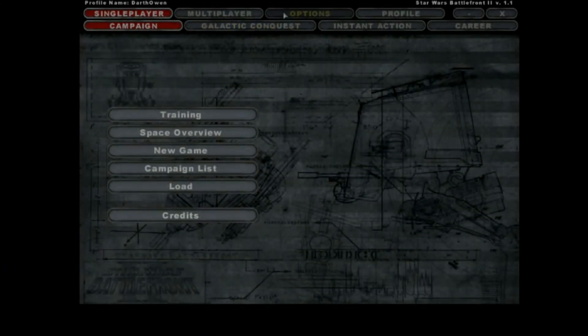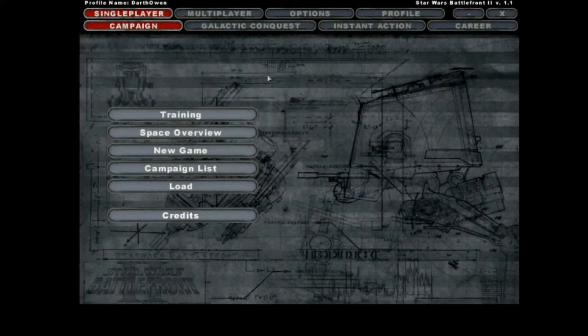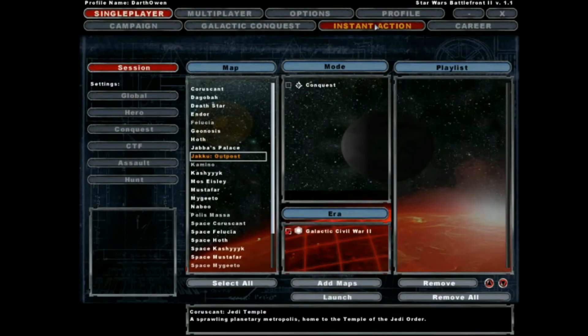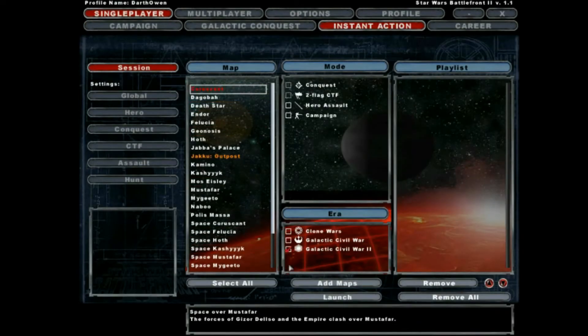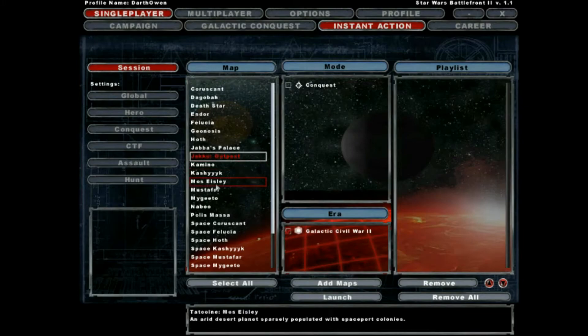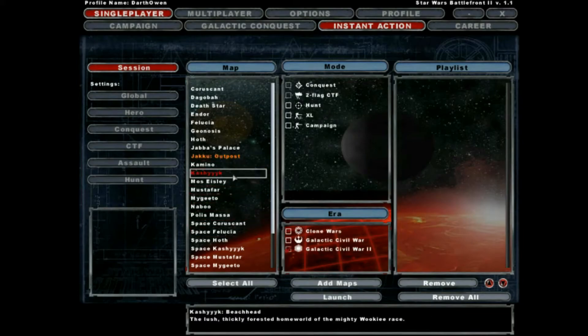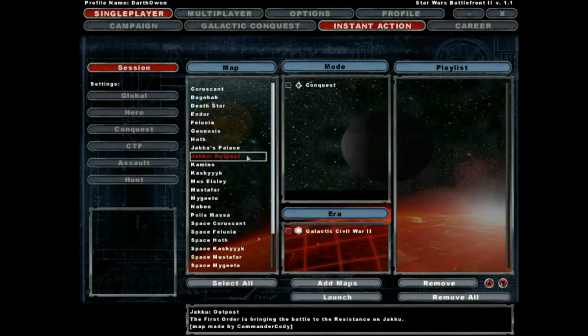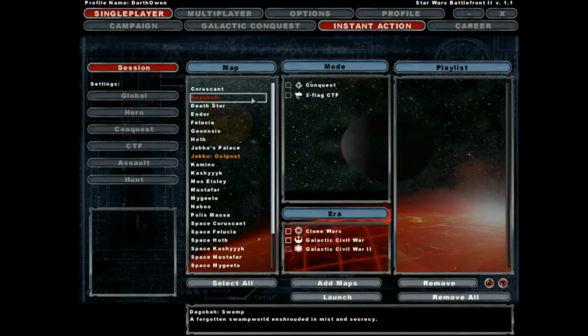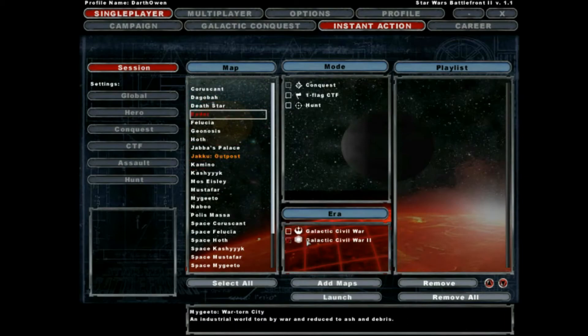Okay so now once you've got Star Wars Battlefront 2 open if you go to instant action you will see that Galactic Civil War 2 has been added to the eras section along with this new map being added. So here's some proof that it actually works also showing you guys some gameplay of it. So I'm just going to do it on Endor.